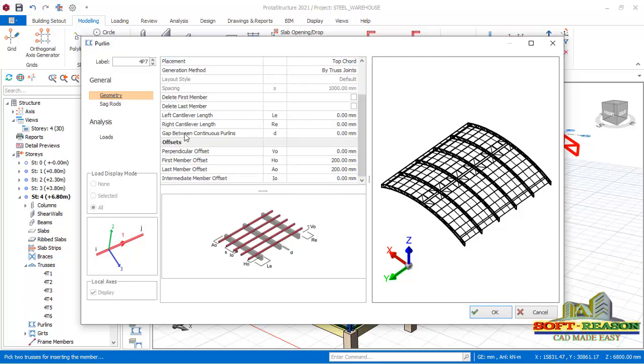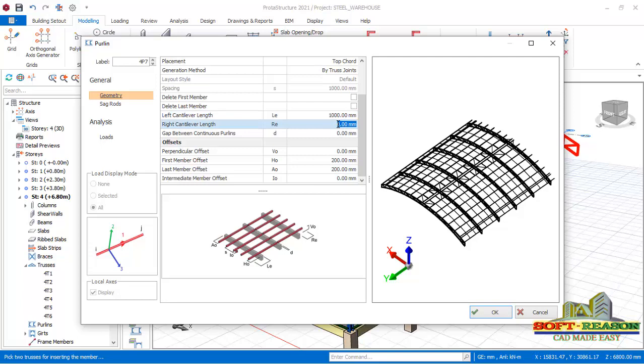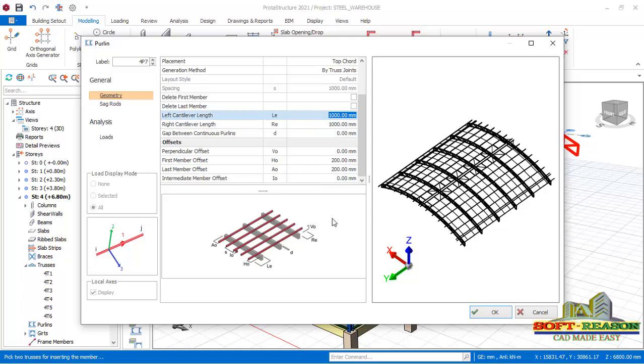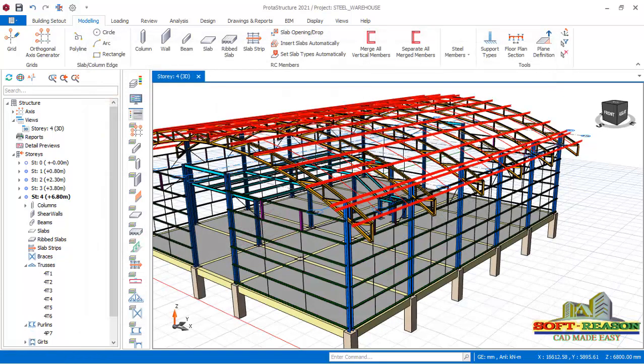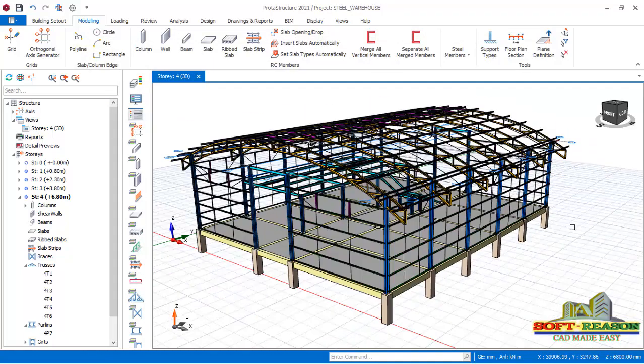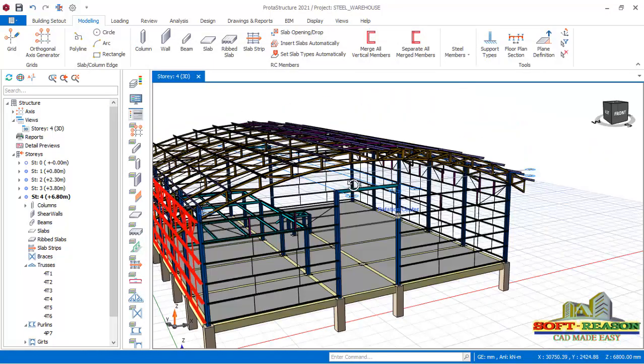If I should have a cantilever at the end of my purlins, I'll come to left cantilever right there, make provisions of one thousand which is one meter, right cantilever. This will serve as an overhang so that the rain splash will not actually touch the structure. After I must have provided successfully, I'll just have to click OK to insert the purlins just like this.